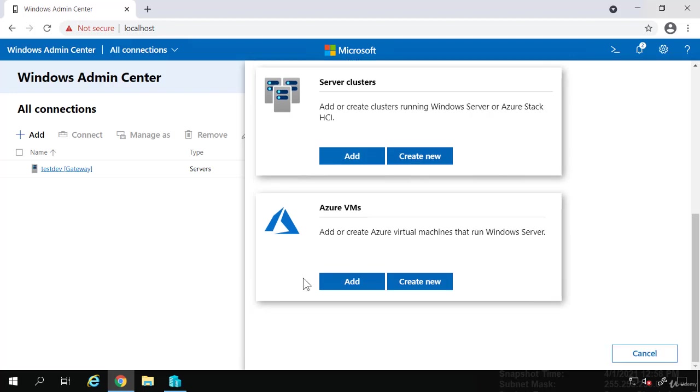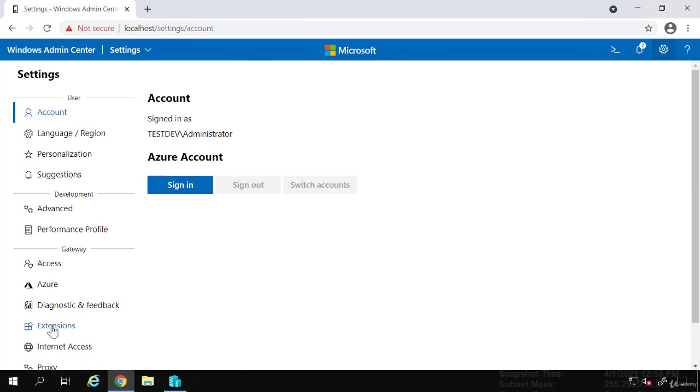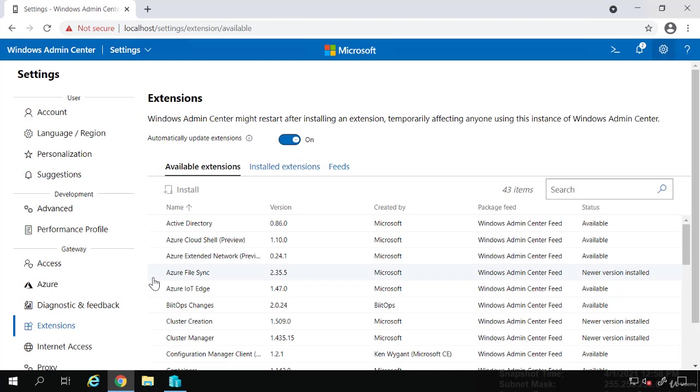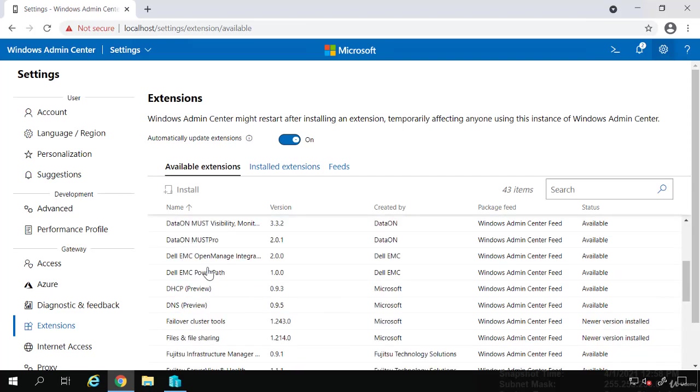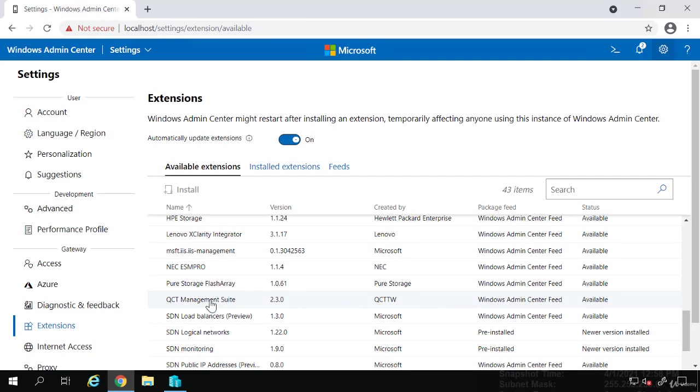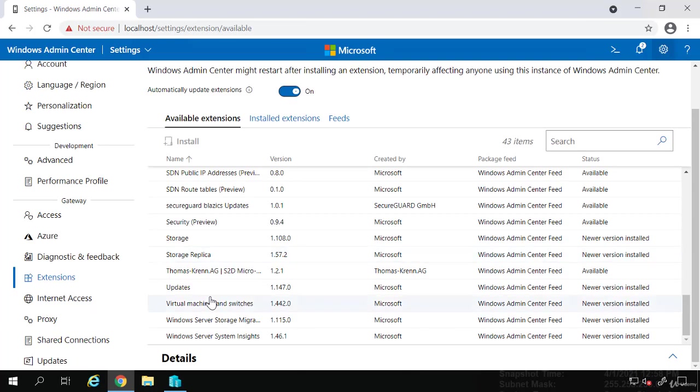What's neat about this, if I click this gear icon over here for settings, under settings, you'll see this extensions. If I select extensions, it shows you every extension you could load. So you'll see Active Directory. There's an Azure file sync. There are some things for Dell products, DHCP, DNS, file sharing, Fujitsu, HPE, Lenovo. Lots of products show up. You can add those extensions and you can now manage those products directly from this webpage.